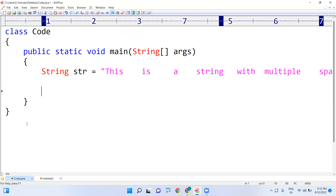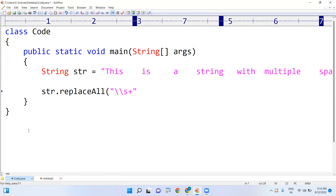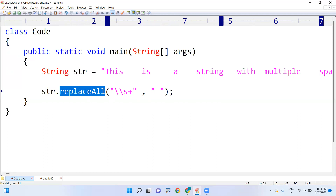On the string we are calling the replaceAll method. Here I'm writing the regular expression for multiple spaces — \s+ — which is the representation. \s represents a single space, \s+ represents multiple spaces, and I want to replace that with a single space. We know that string is an immutable object.